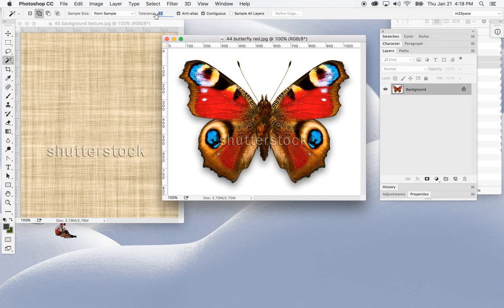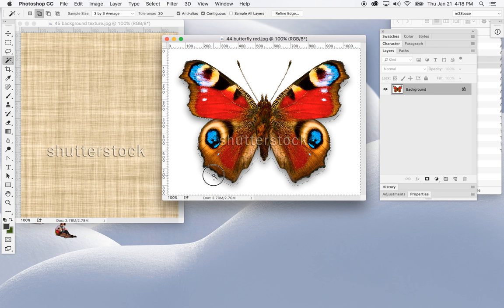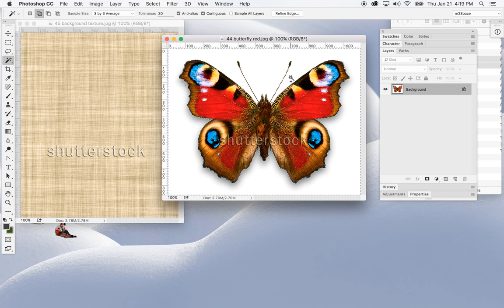I'll use the magic wand tool to make a selection. I'll adjust my tolerance — go with three-point and see what we get. Make sure to click on all the excess gray area. The key here is to use the plus option on your selection, which is the 'Add to Selection' option in the option bar, when you're clicking.